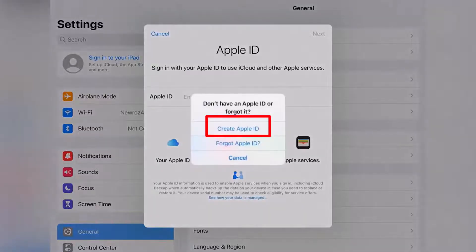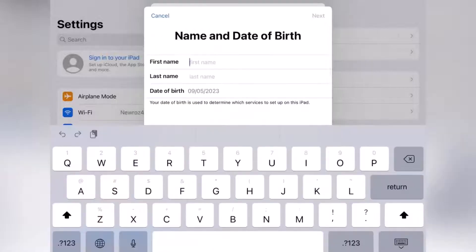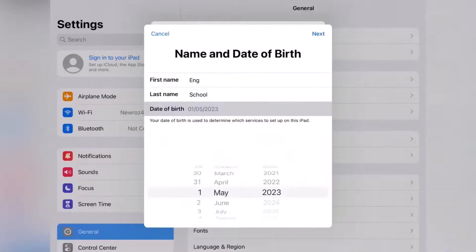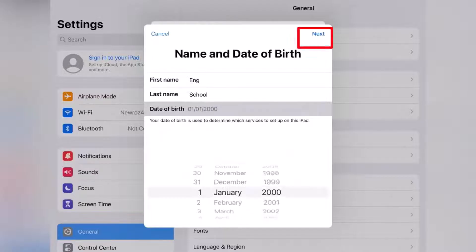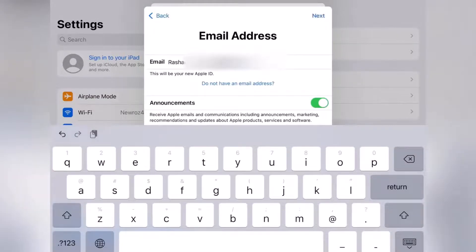Select 'Create an Apple ID.' Enter your first name, last name, and date of birth — for example, January 2000. Tap Next. For email, if you don't have one, I've put a link in the video description showing how to create an email address.